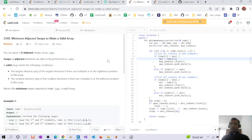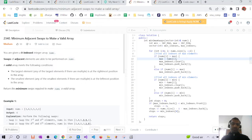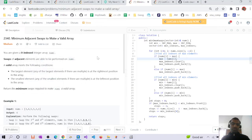Hello guys, today we are going to discuss the problem 'Minimum Adjacent Swaps to Make a Valid Array.' This was asked in Amazon and is prioritized as a top Amazon question on LeetCode.